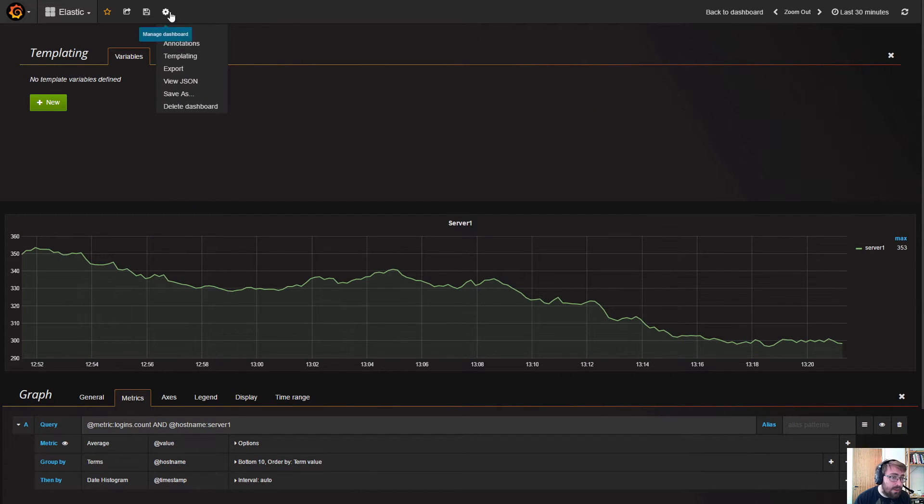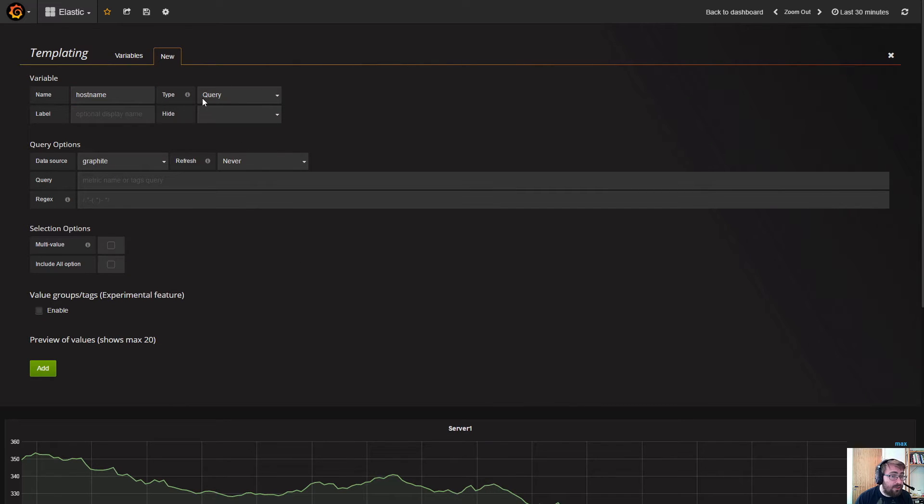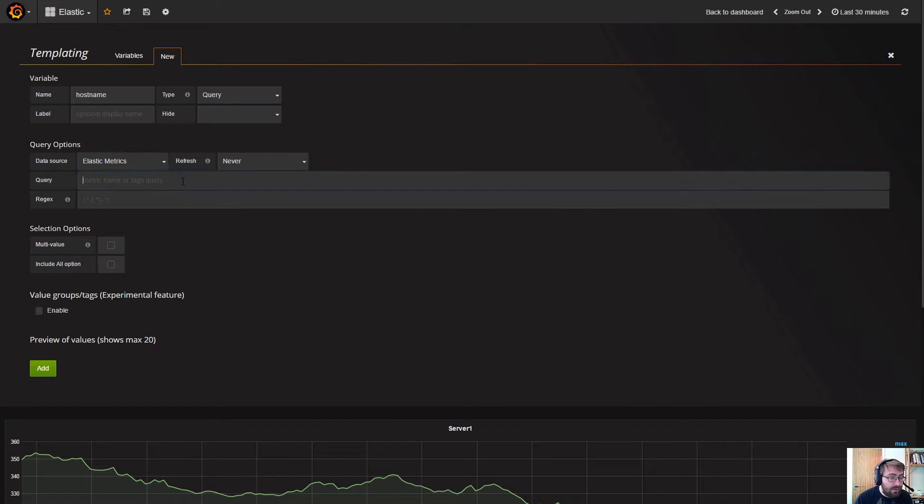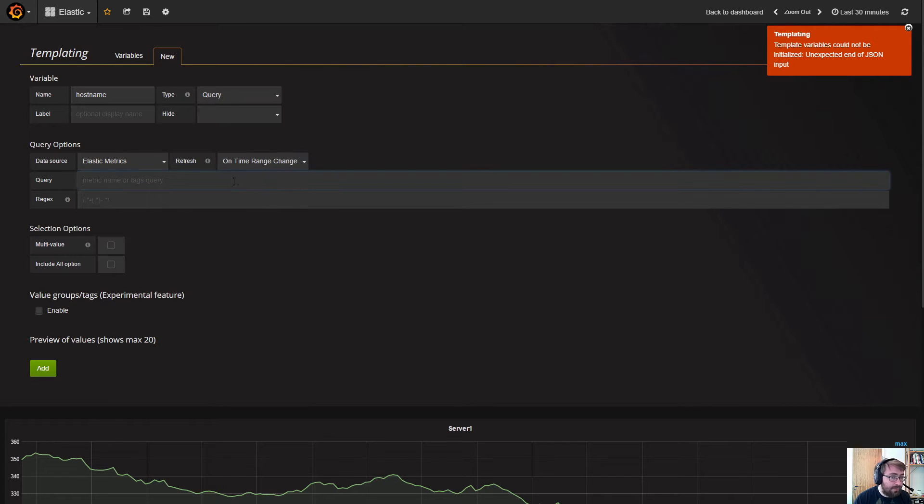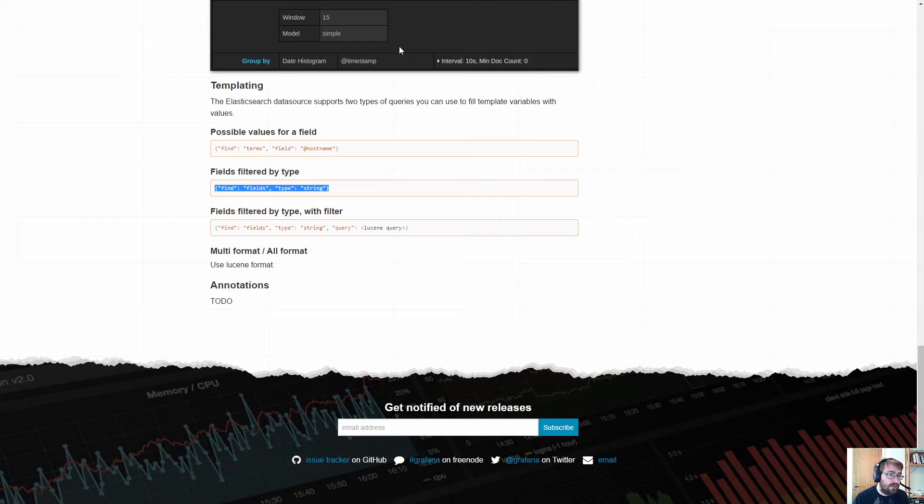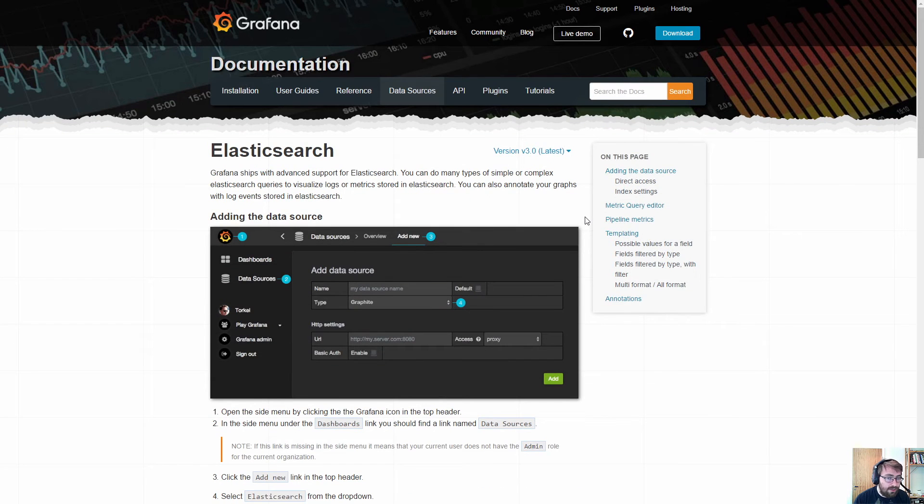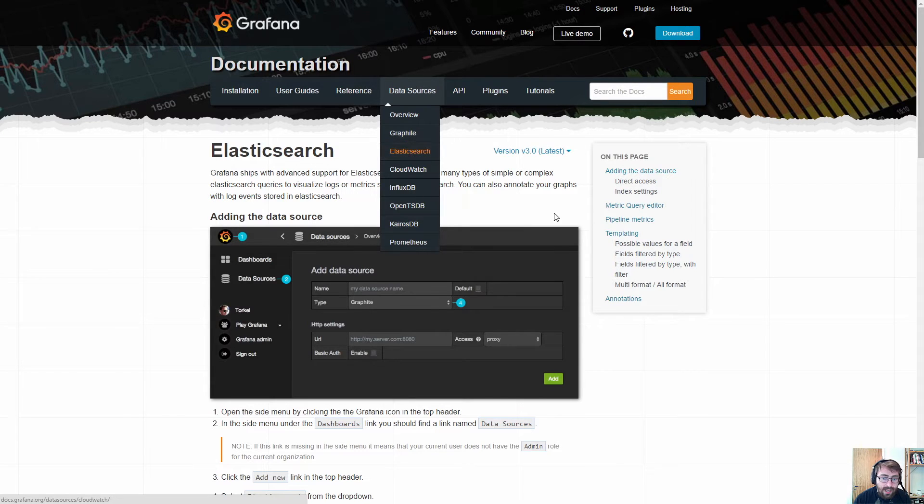Create a new variable called hostname of the type query, pick our Elastic Metrics data source, and update this variable whenever we change the time range. Now you can jump to the documentation on grafana.org.